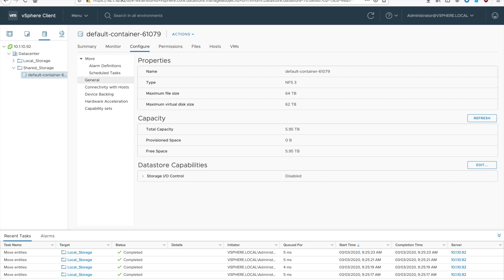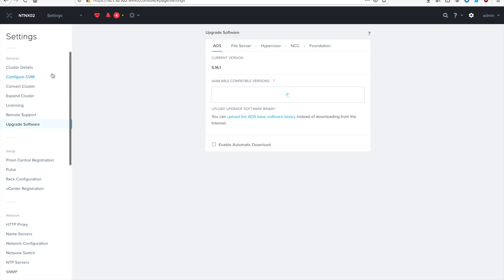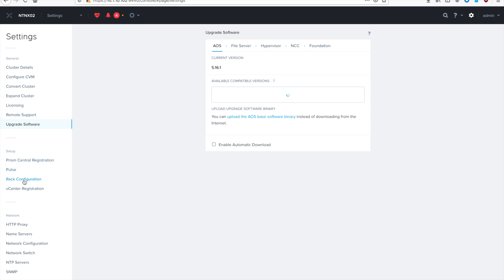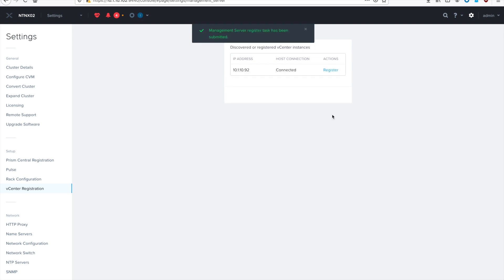Then we just need to register vCenter with Prism. So we'll go back to our Prism element, go to settings by hitting the gear icon on the top right, scroll down to vCenter registration. Make sure that it's detected your vCenter server. If not you can manually add it in, but since mine is auto detected I'll just hit register. And you'll want to type in your administrator username and password and then go ahead and click register after you do that. And then it'll submit a couple of API calls to vCenter so that it knows that it can fully talk to your vCenter servers and then the two will stay in sync and give you a better experience.